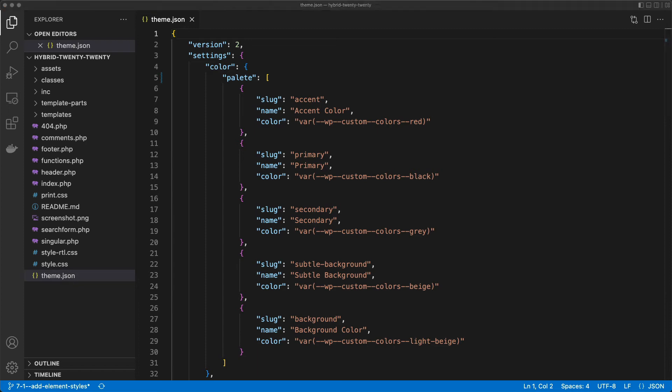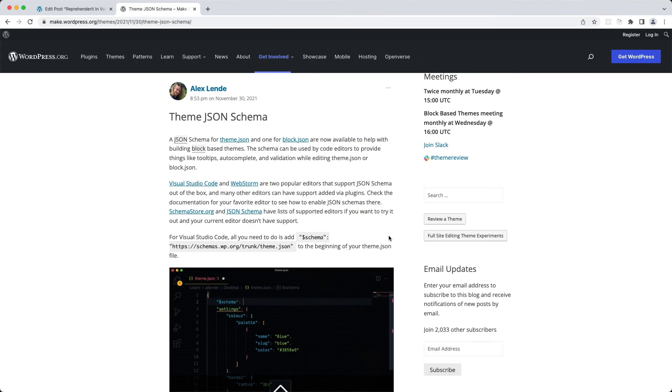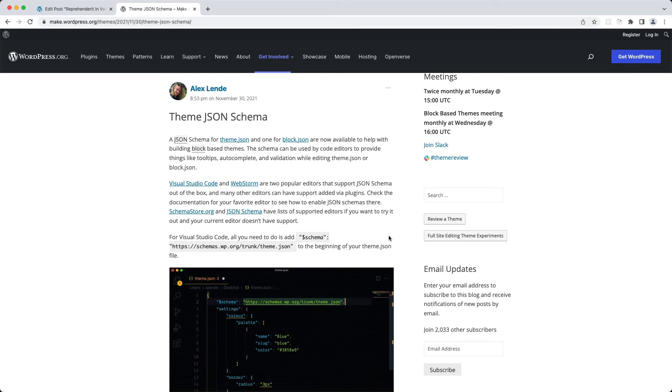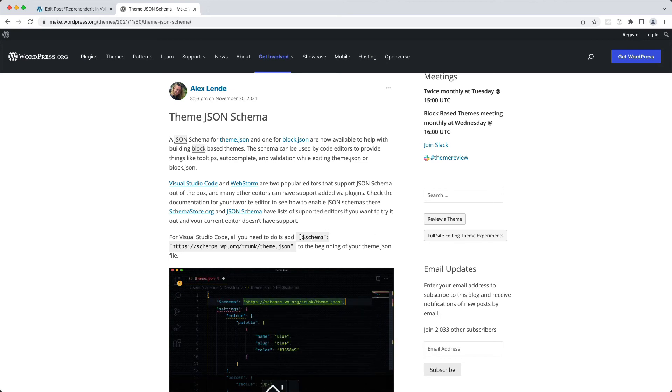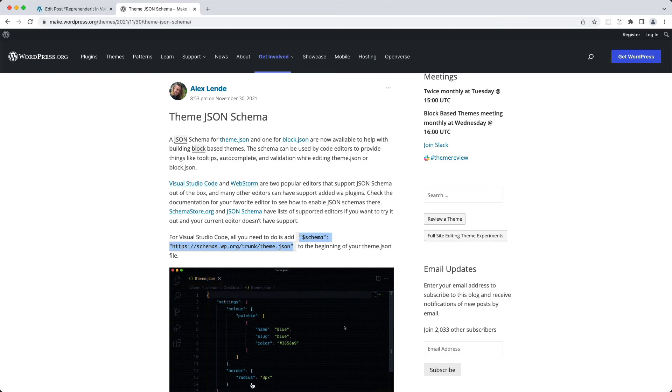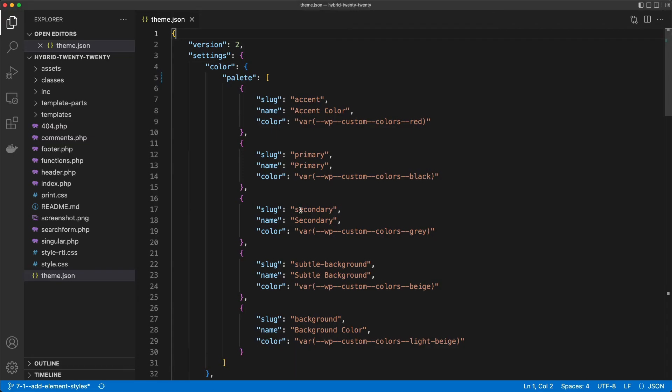Now the way this works is that when we go to the browser here, there is a post on the Make WordPress Themes blog, and it tells you all about theme.json schema, so how it works. And the most important part is this. If you take this snippet here, and you go back to the editor, and you just paste it here at the top, I need to add a comma.